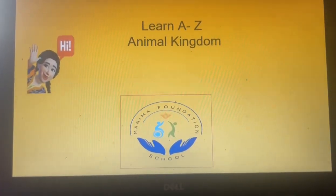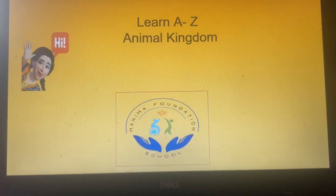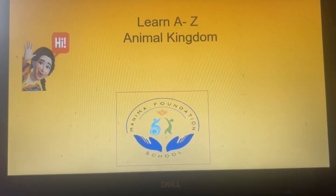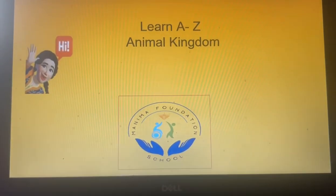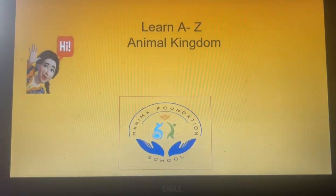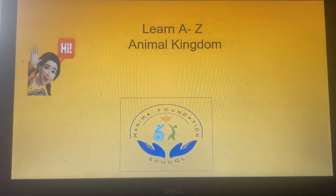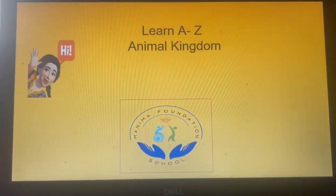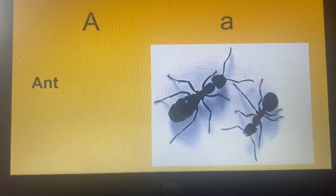Hello! Hi! Today we are going to learn about English alphabets from A to Z with our animal kingdom.